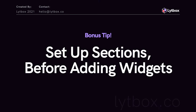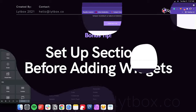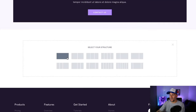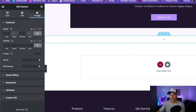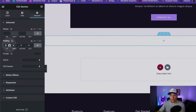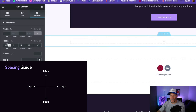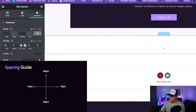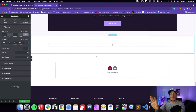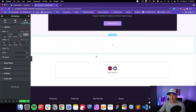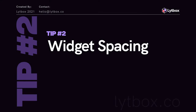A very useful tip is to set up your sections first before adding anything to them. When I add a section, before I start adding text and images, I go to Edit Section, navigate to Advanced, and put in my padding according to my guide: 60 on top, 60 on bottom, 12 on right and left. Now my section is set up and ready to go. As long as I start every section this way, it's going to be consistent, clean, and look a whole lot smoother.